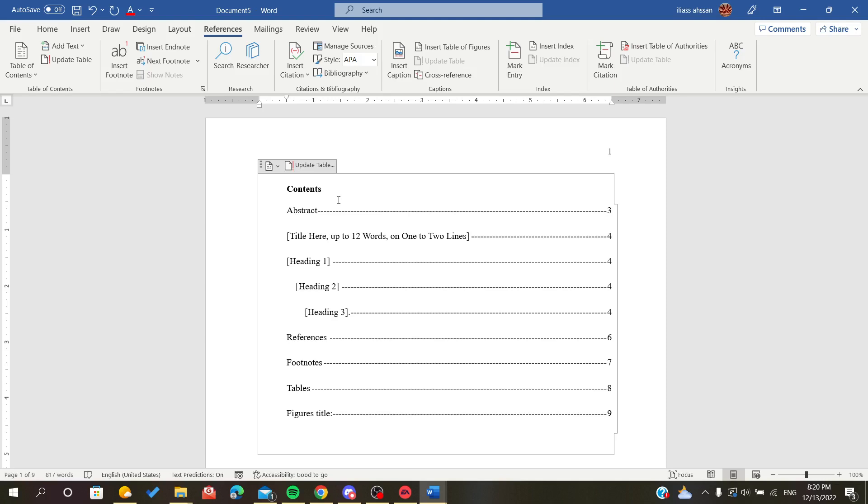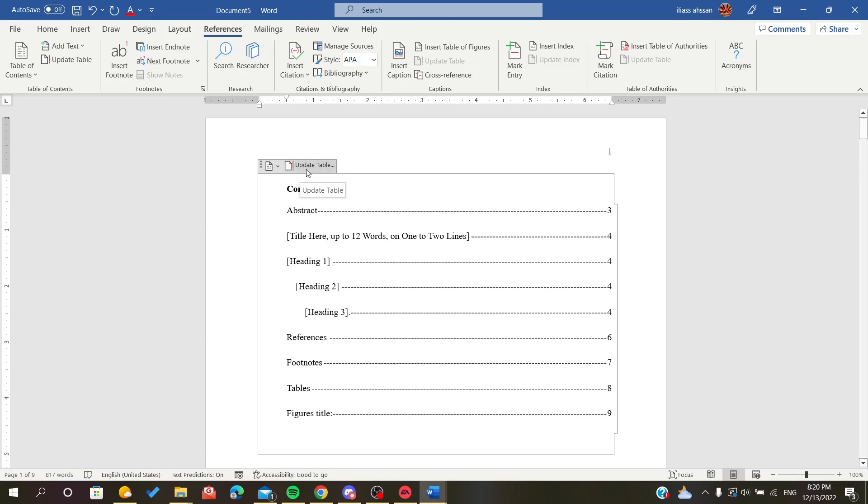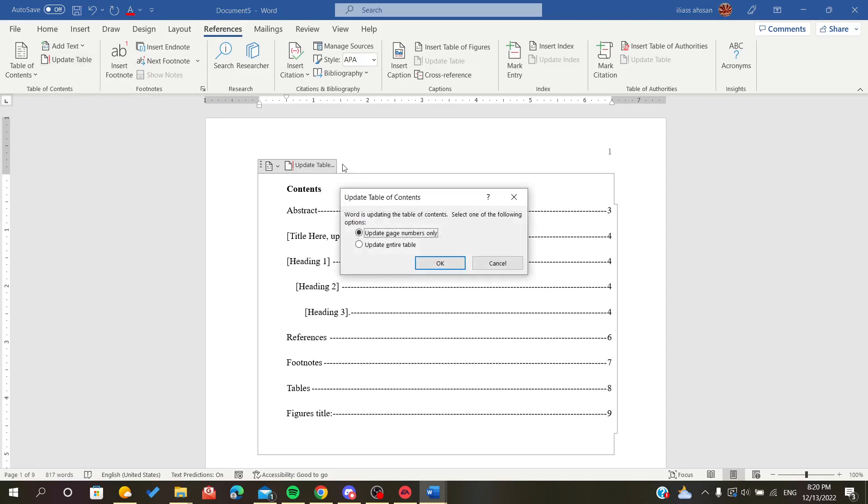The only thing that you have to do is either click on this button that says update table, or go to References and click on update the table. It will ask you if you want to update the entire table or the numbers in case you edited the other pages.